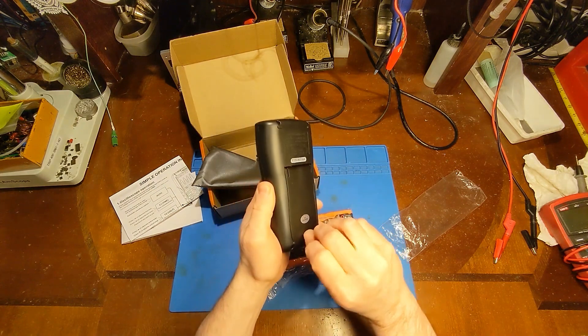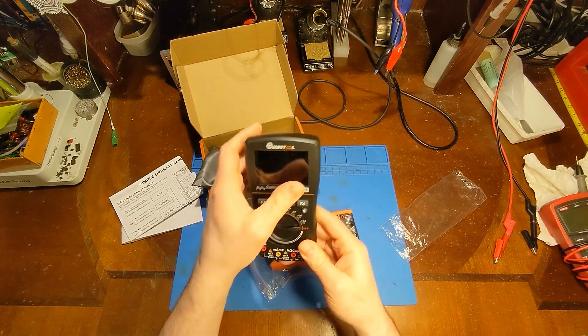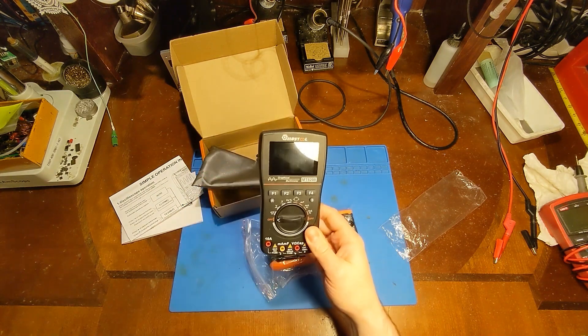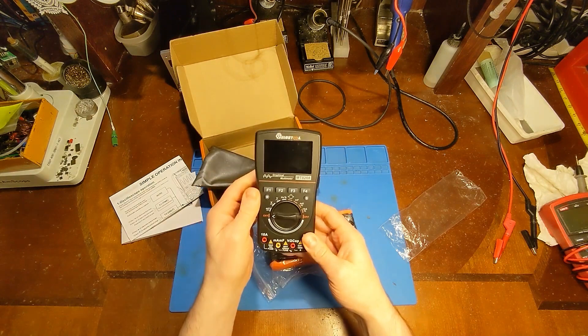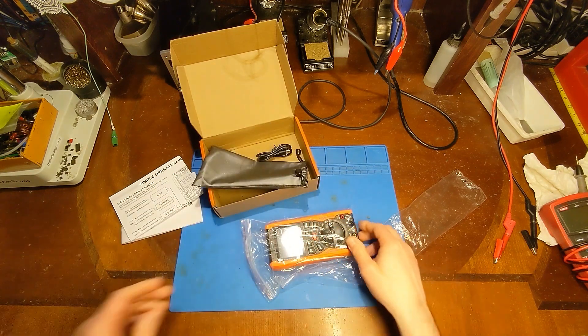Now, like this one here, it runs on double A's, and this screen, this LCD screen, since it's continuously backlit, it goes through batteries.